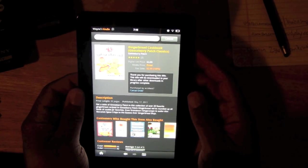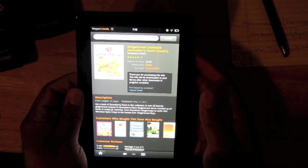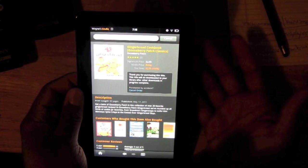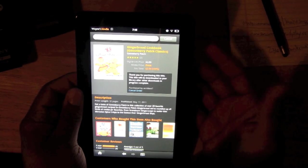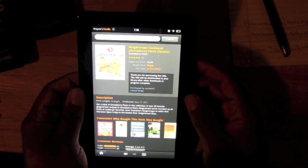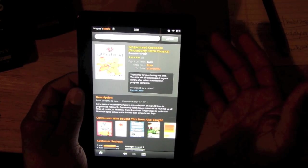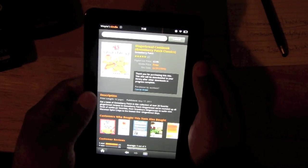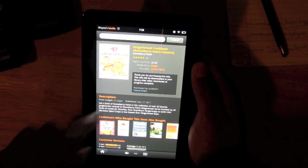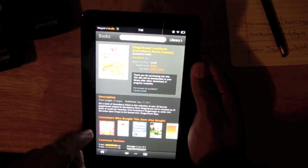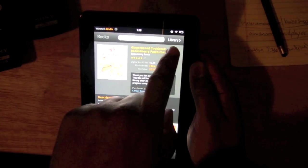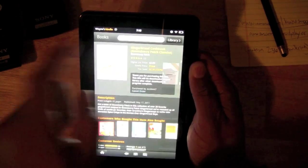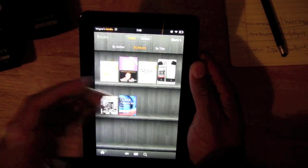It just says 'Thank you for purchasing this book. This title will be downloaded to your library after progress is complete.' We're done. Now we can hit Cancel and we can actually click on Library.